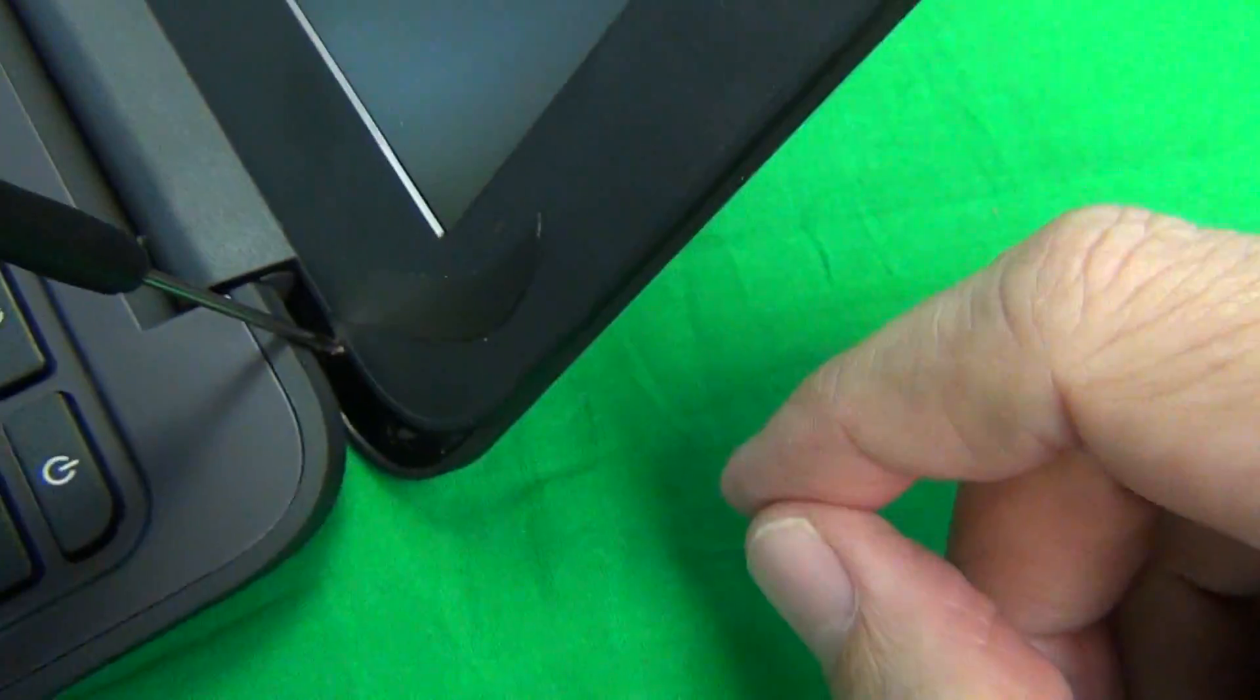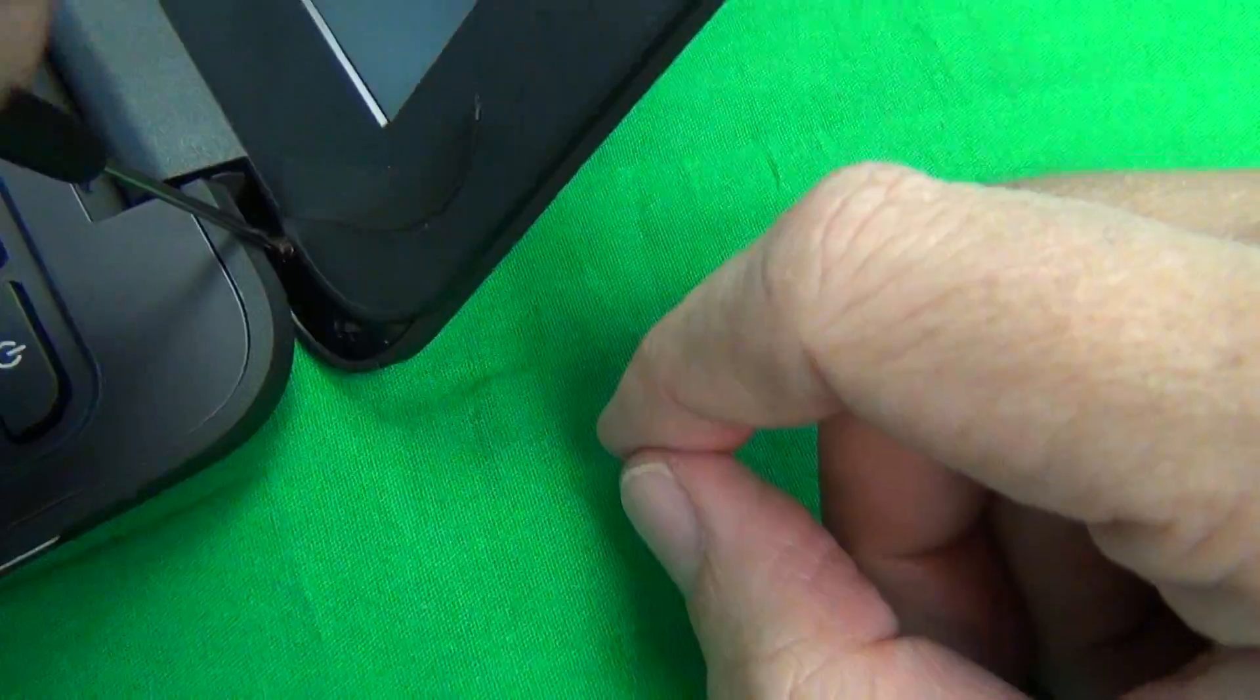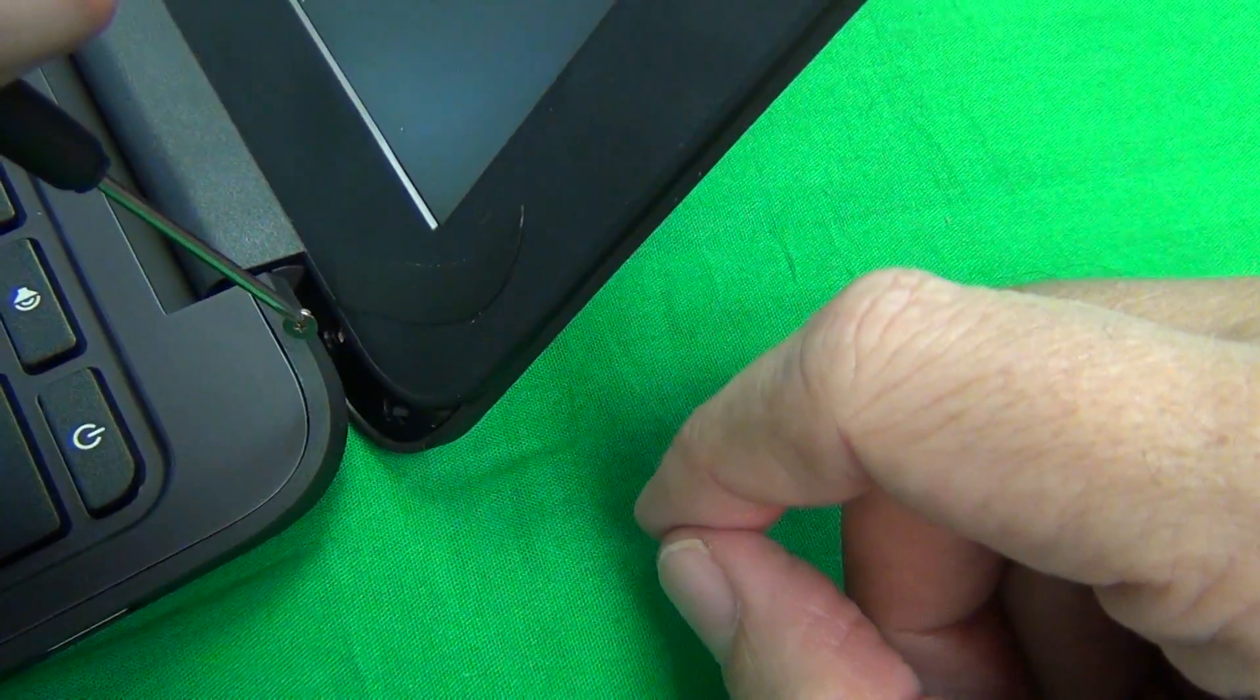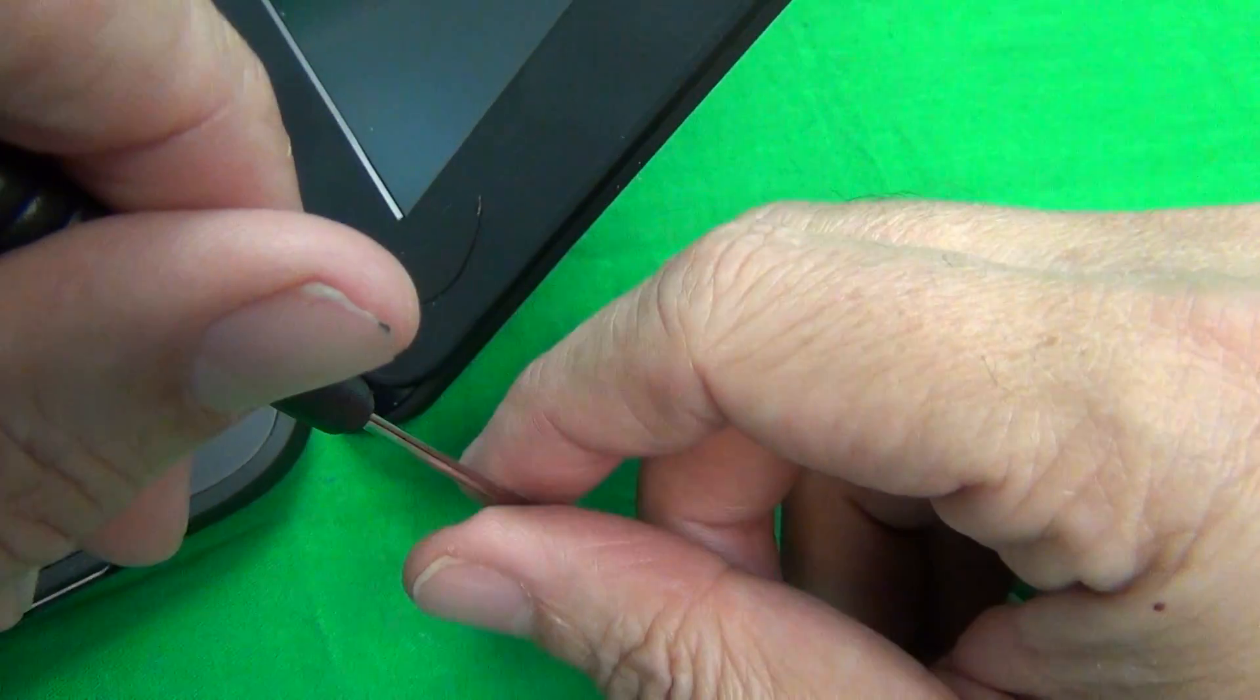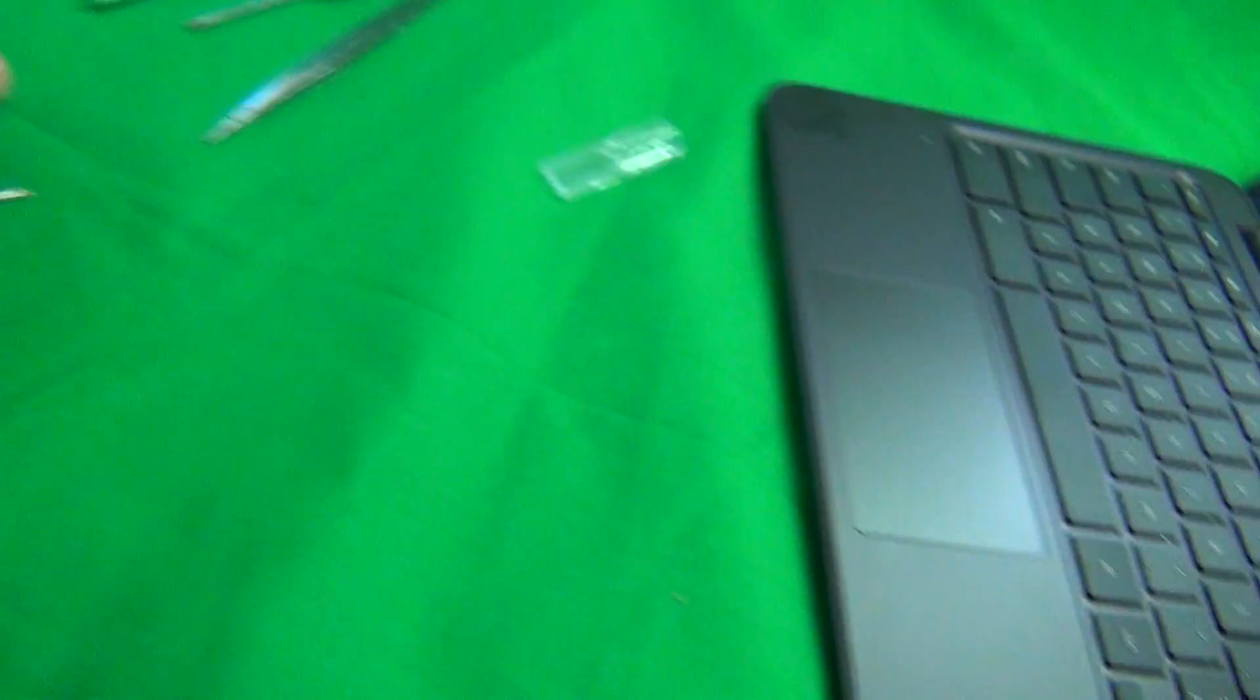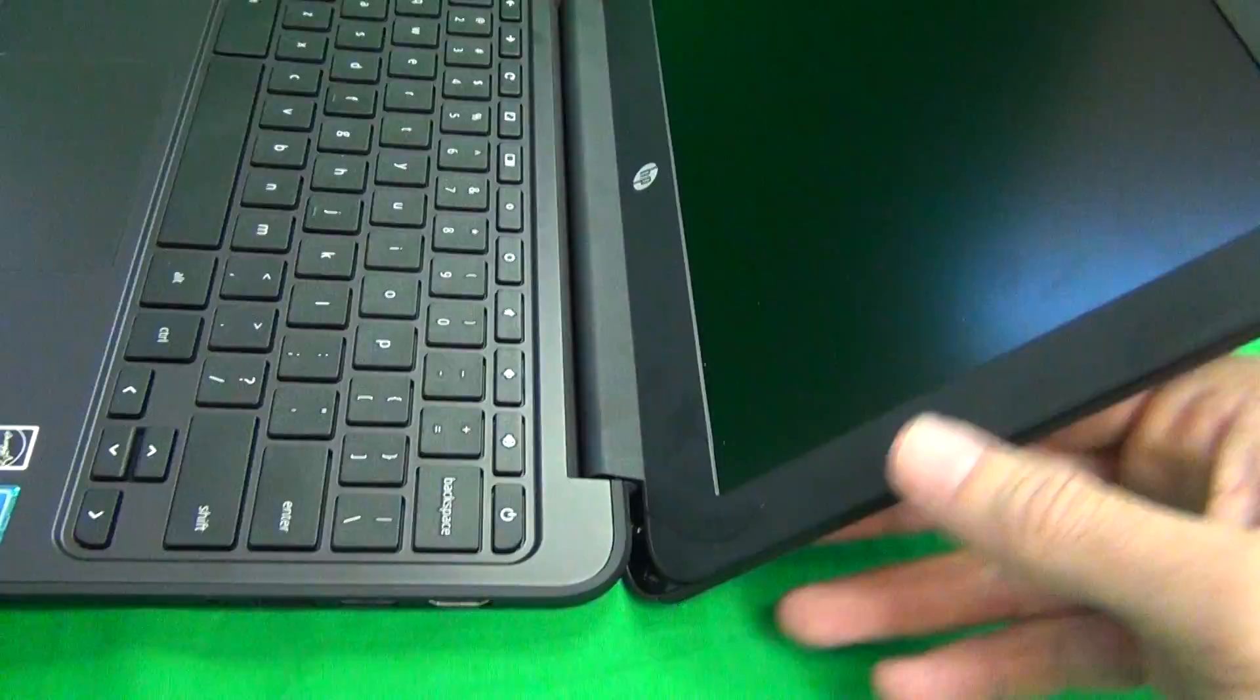Same thing on this side. Just remove the screw at an angle, and hopefully the screwdriver will be magnetized, so you can just grab the screw by the screwdriver and take it away. That's probably the hardest part of the whole procedure, and it's not too bad, especially if you've done Chromebooks before.